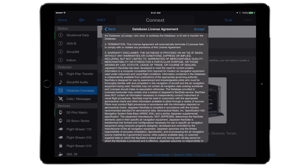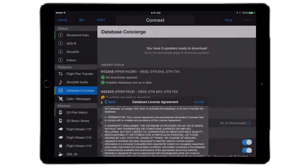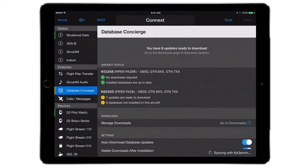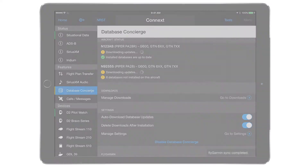With Auto Downloads turned on, databases will automatically start downloading. After all the databases have been downloaded, transferring databases may now begin.